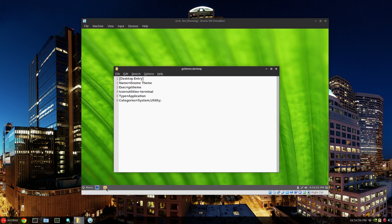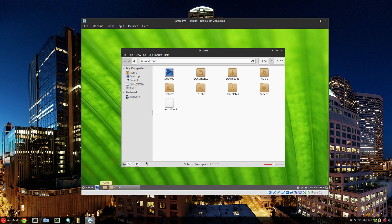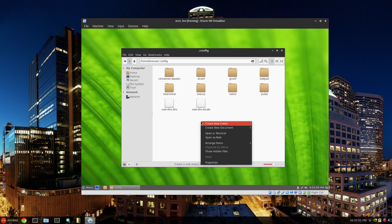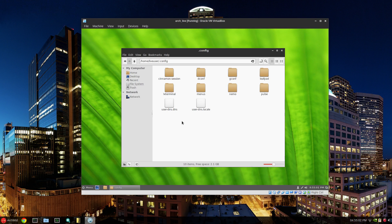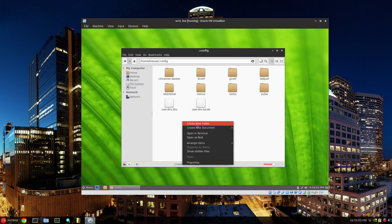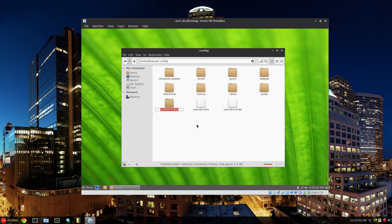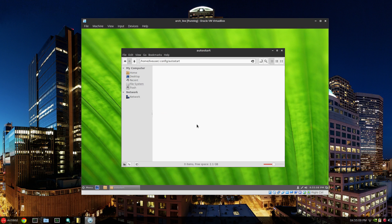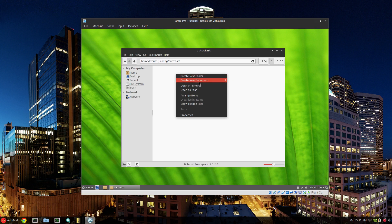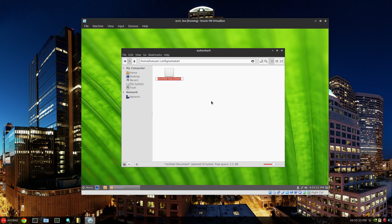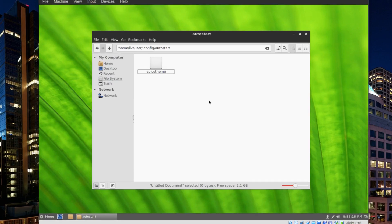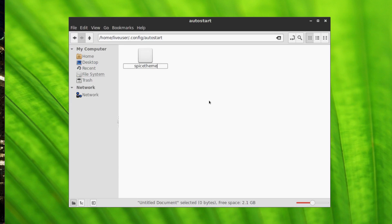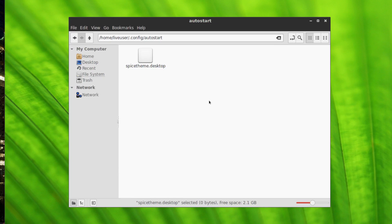So let's go to our file manager, Nemo in this case, slash dot config. And since there's nothing in autostart, there's no folder yet. So we have to create a new folder, autostart. Open that one up and just a new text document and we'll just name it spice theme dot desktop.